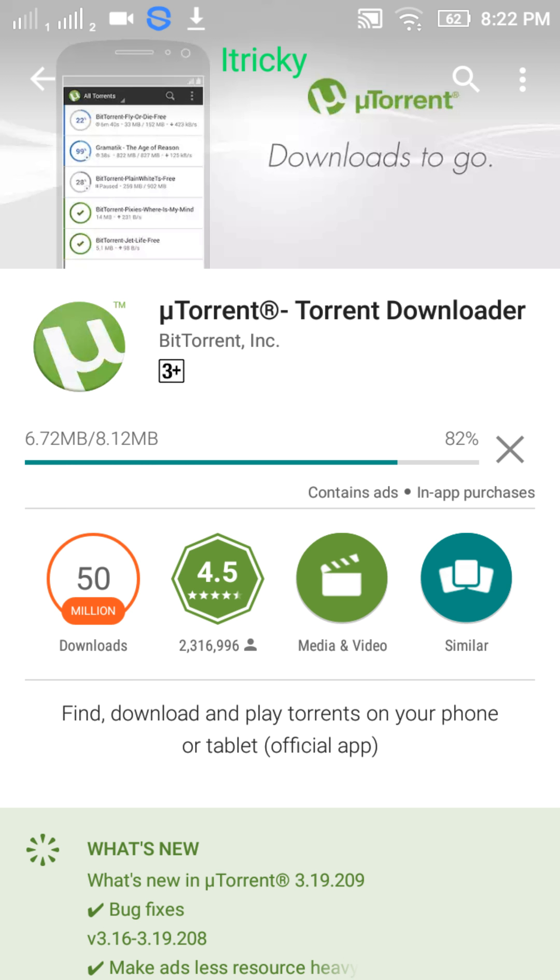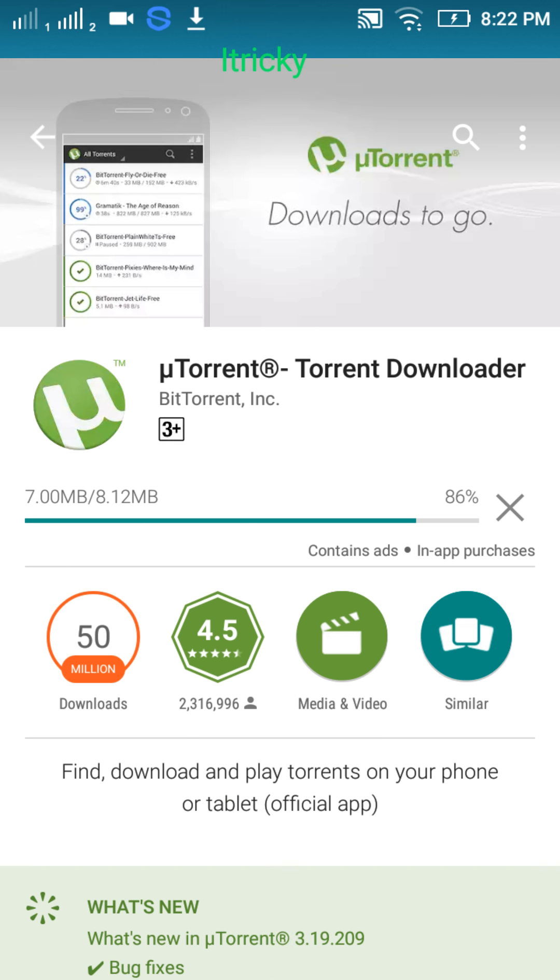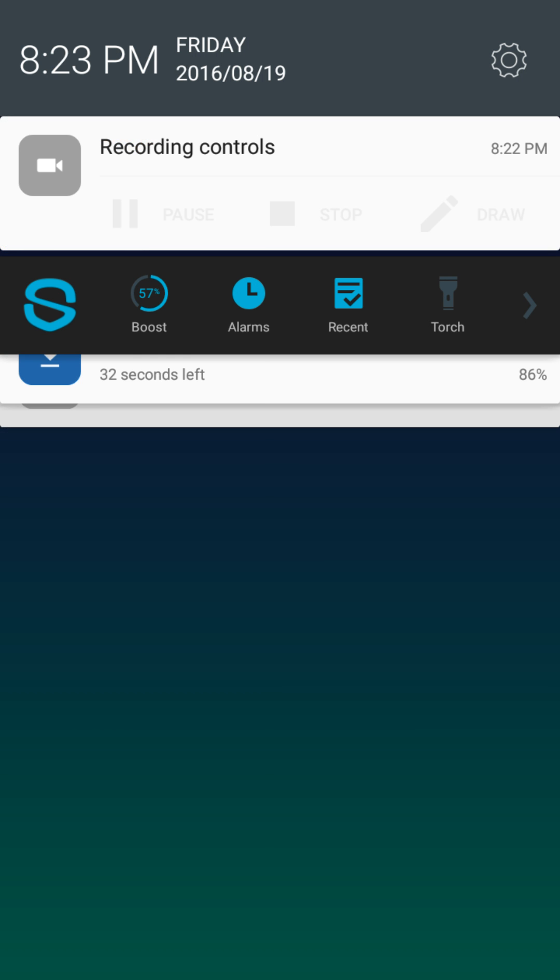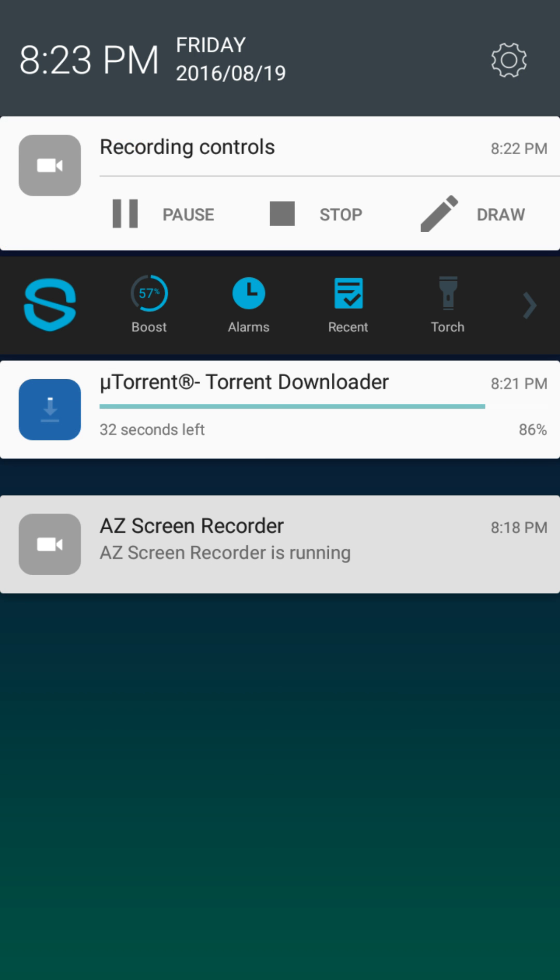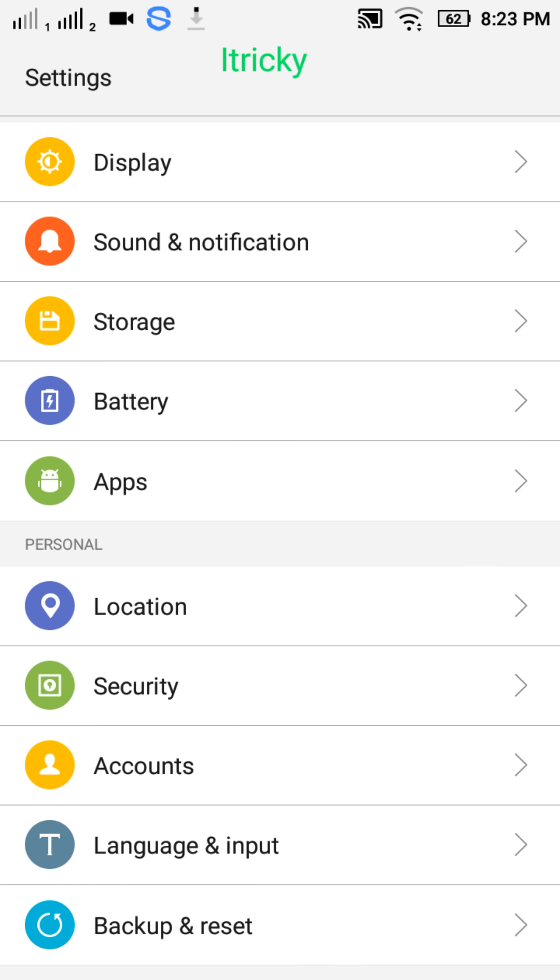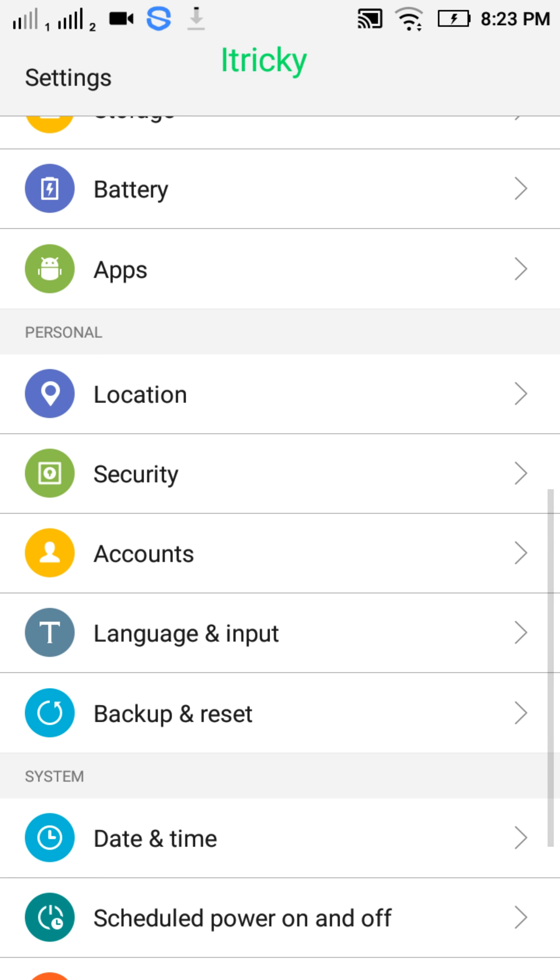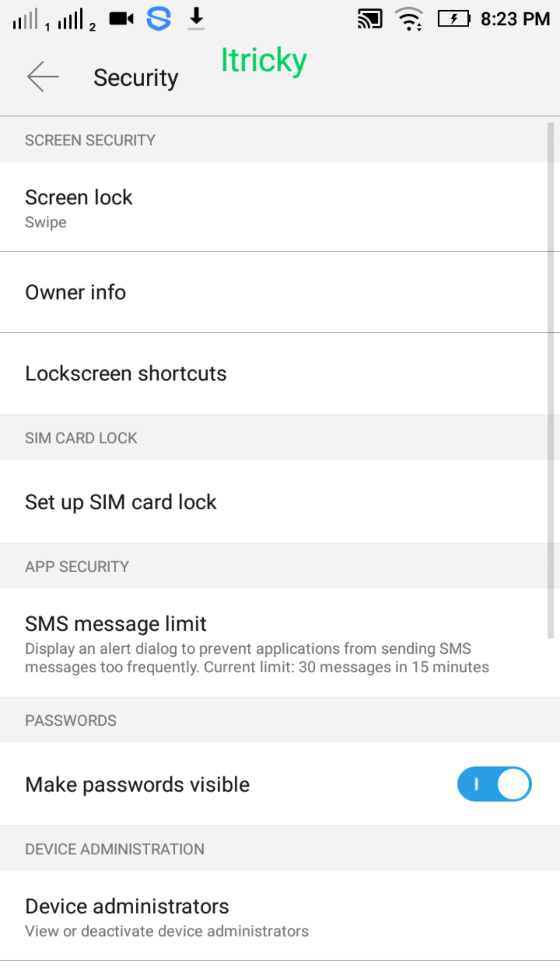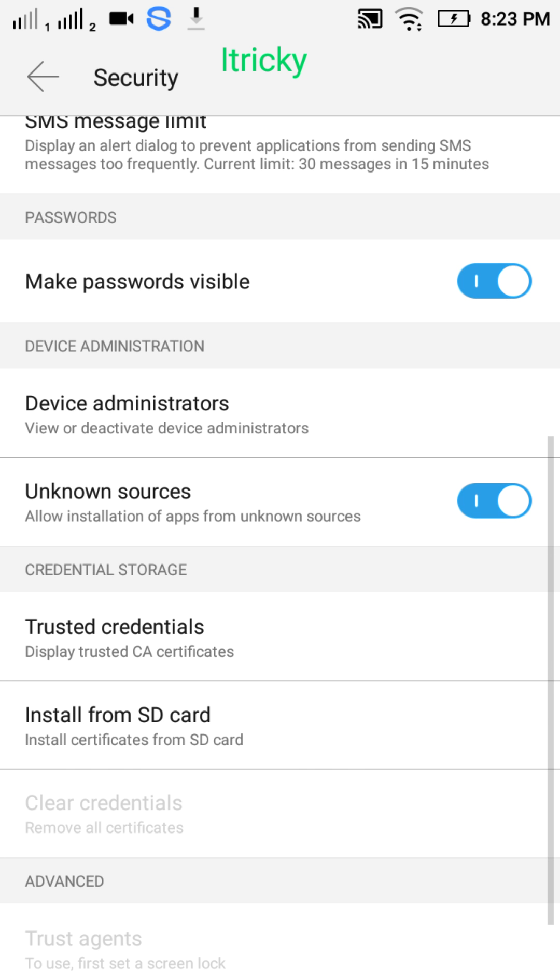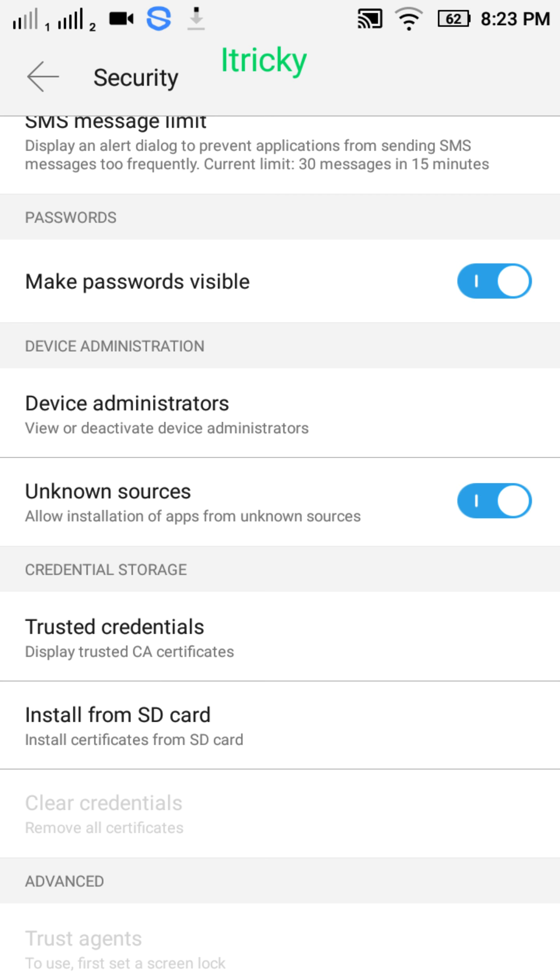One more thing, just go to settings and make sure that in the security option, your unknown sources setting is turned on. Allow installation of apps from unknown sources. This option is present in every Android phone.